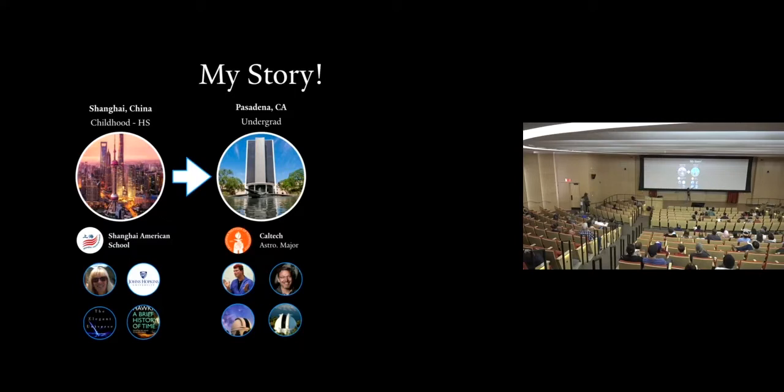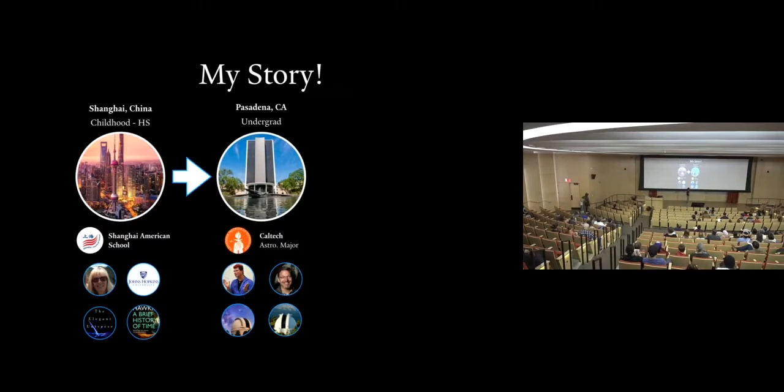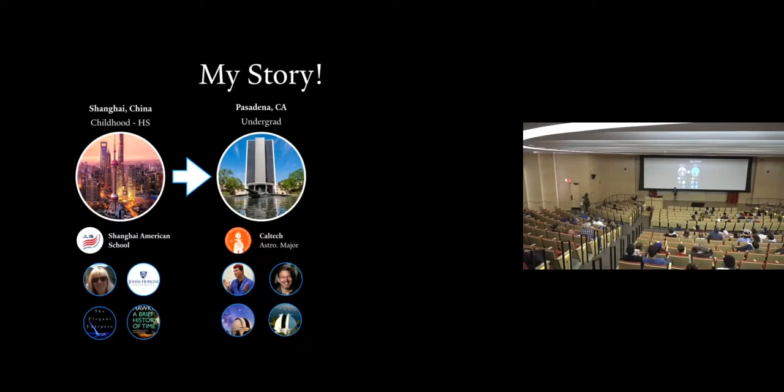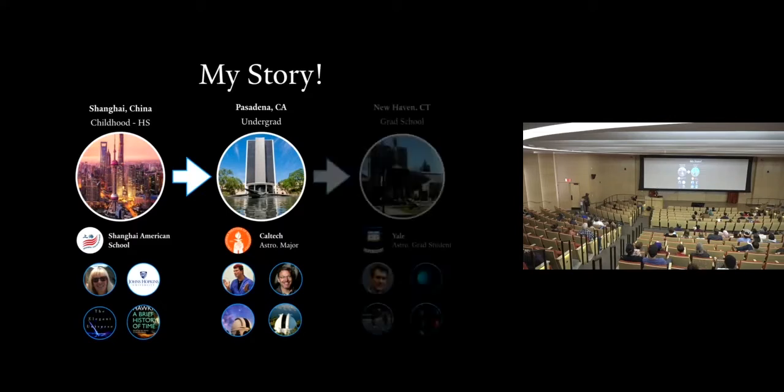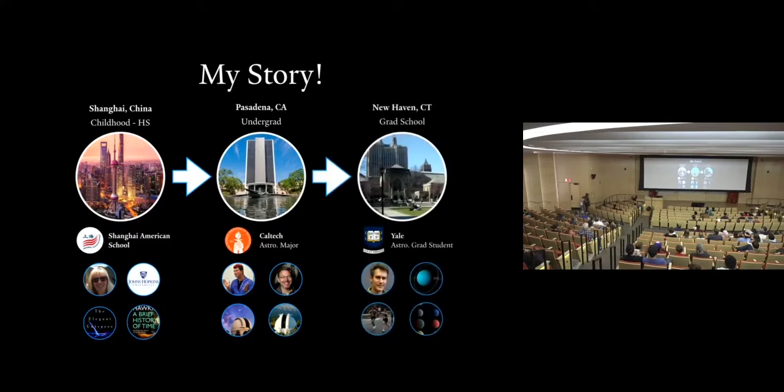This guy here is kind of infamously known as the guy who killed Pluto. And yeah but that's a story for another time. And yeah it was a great experience and in my time at Caltech I went to some really cool places like the Palomar and Mount Wilson observatories. These are huge telescopes that are being used right now to do very cutting-edge science as we speak. And yeah now I'm here. I am a current graduate student at Yale.